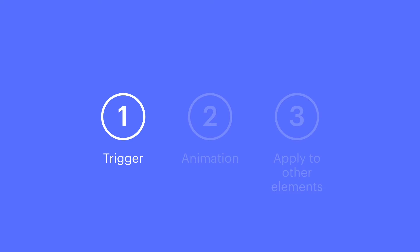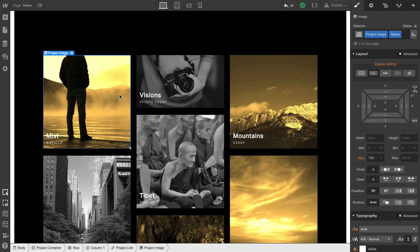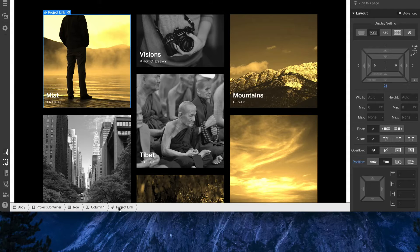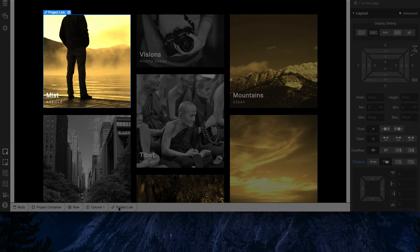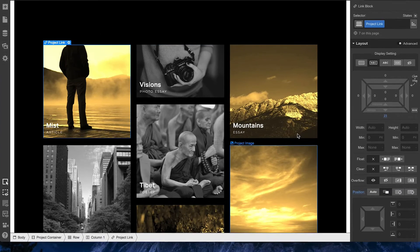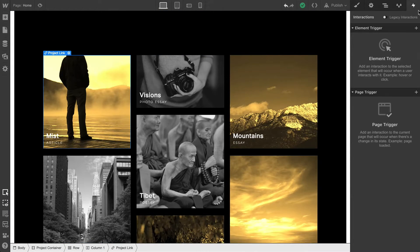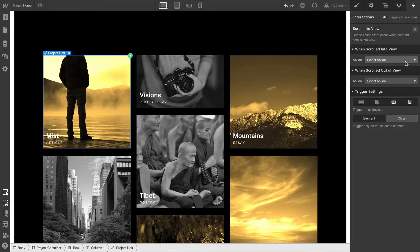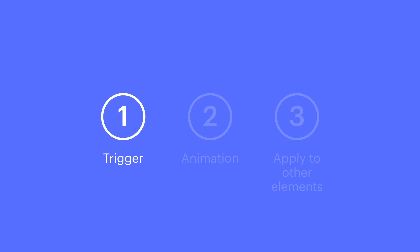Let's start with the trigger. We'll click this first piece here and go down to make sure we have the project link selected. Really, all we're selecting is the element that's becoming a trigger — the element we want triggering the animation. Over in interactions, on the element we have selected, we'll choose our trigger: Scroll into view. We want the animation to occur when the element scrolls into view. That's the trigger.